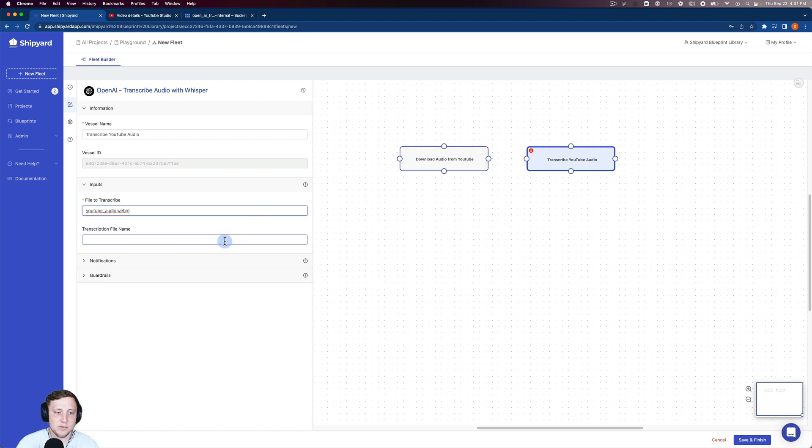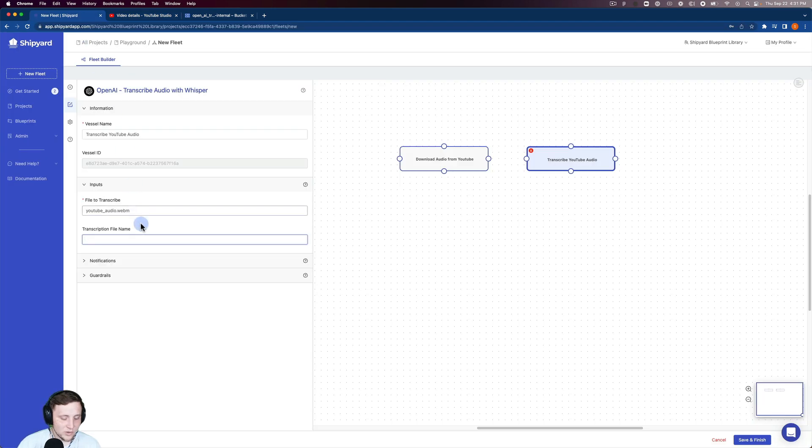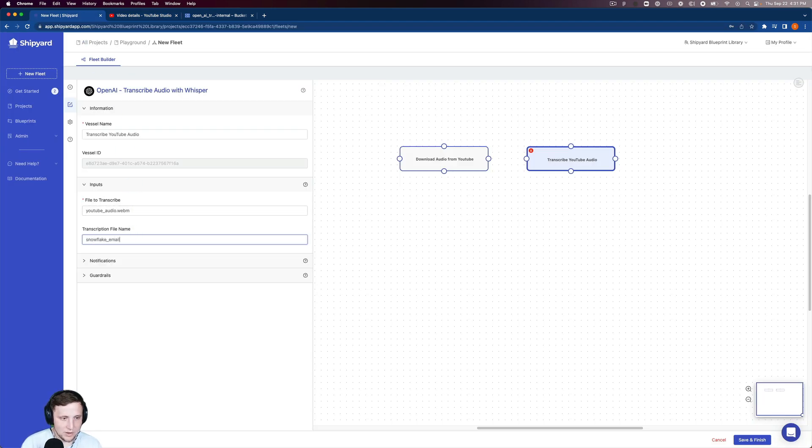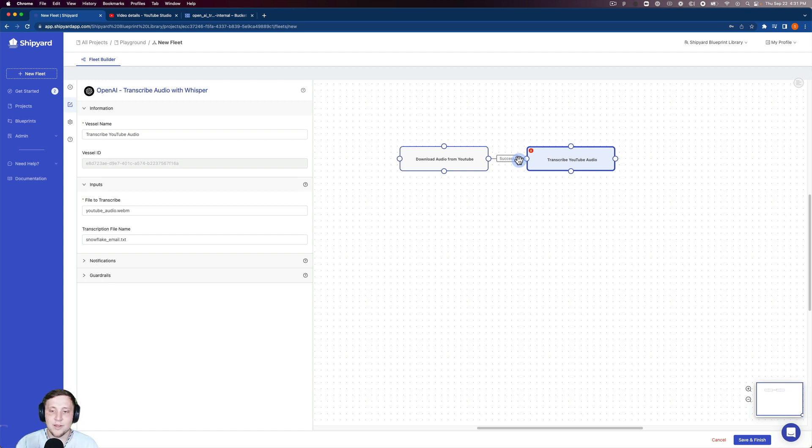The transcription file name will be snowflake_email.txt. Now I can connect them together. If the audio download from YouTube is successful, it'll then transcribe that YouTube audio.